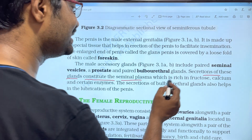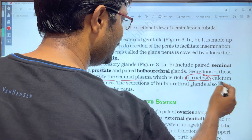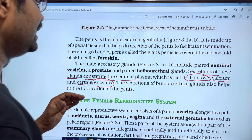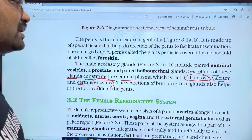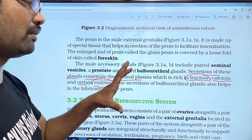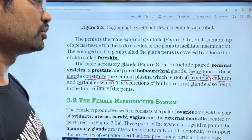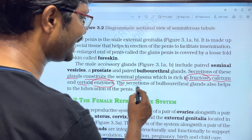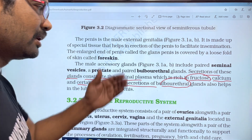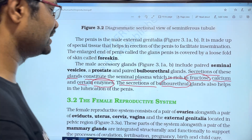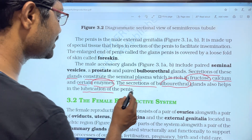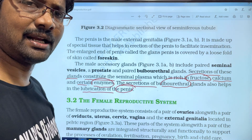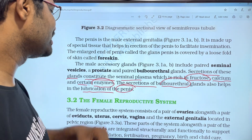The seminal vesicle secretion is rich in fructose, calcium, and certain enzymes. The secretion of the bulbo-urethral glands helps to lubricate the penis.